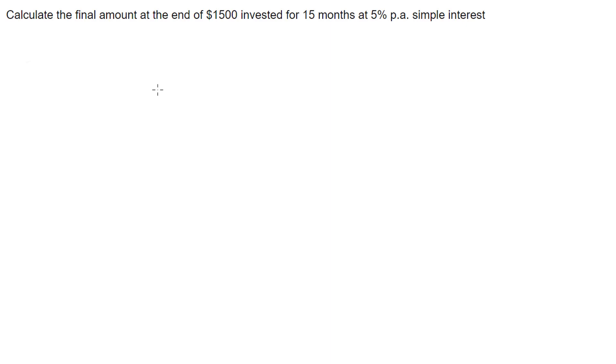Hi. In this video, I'm looking at this question here where we're asked to calculate the final amount at the end of $1,500 invested for 15 months at 5% per annum simple interest.